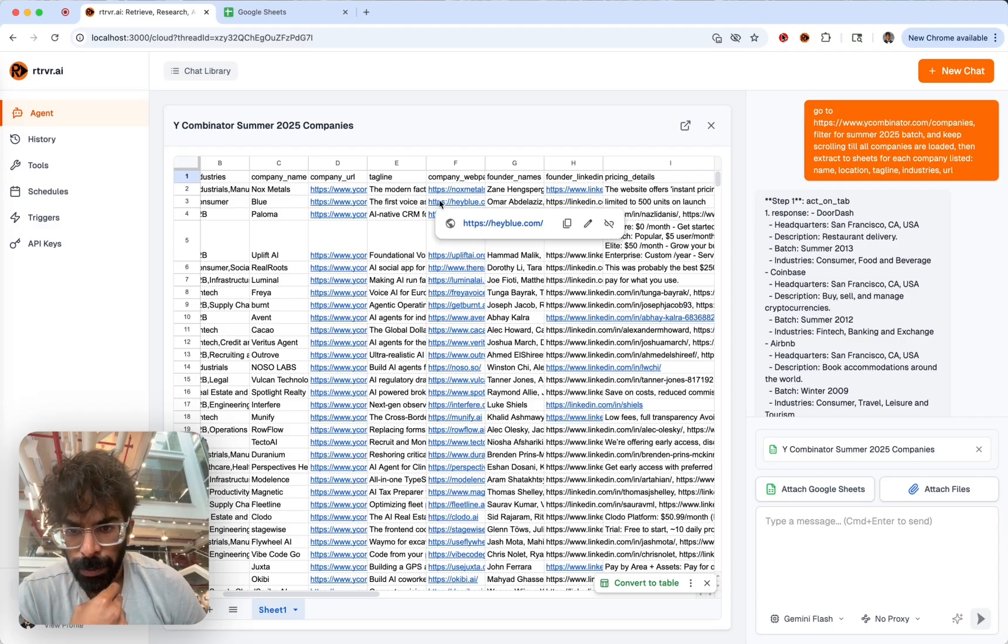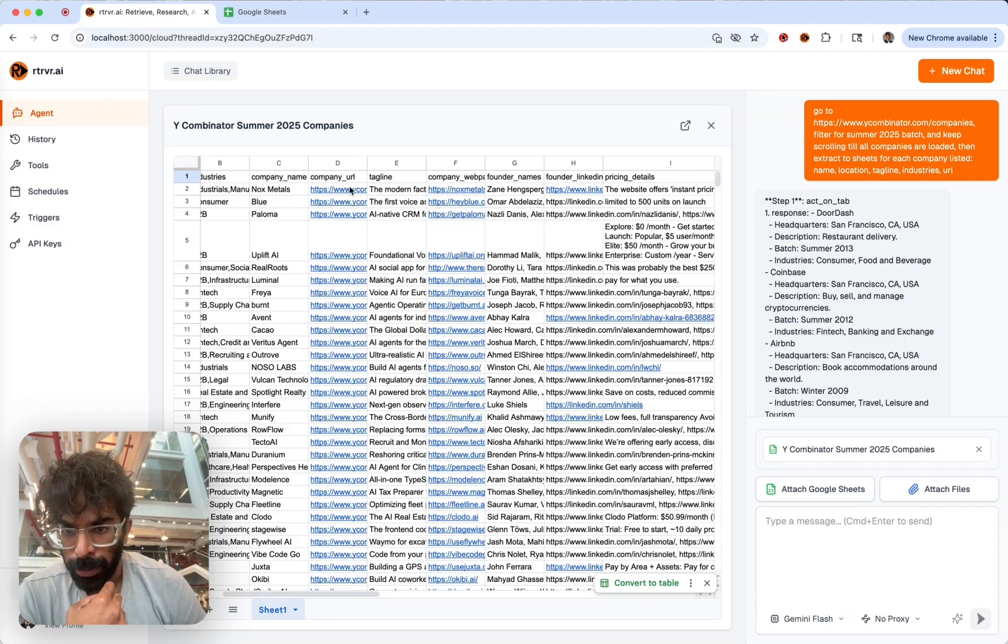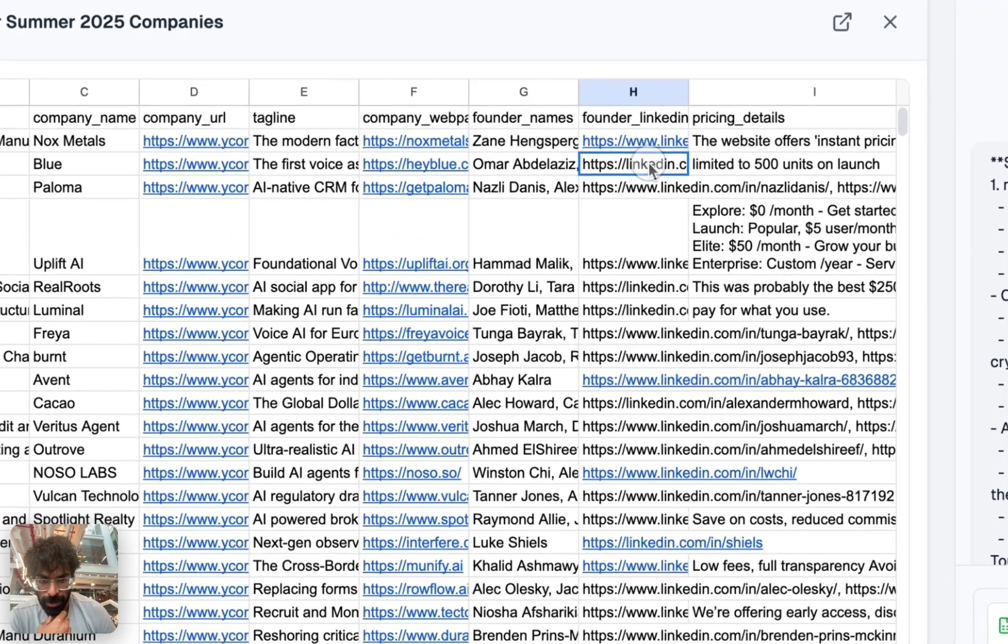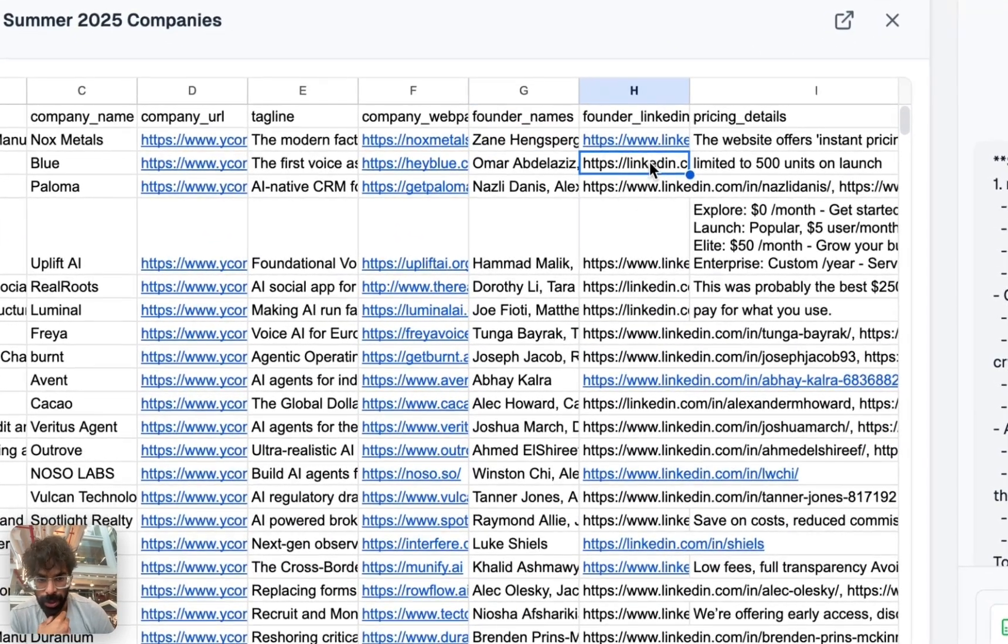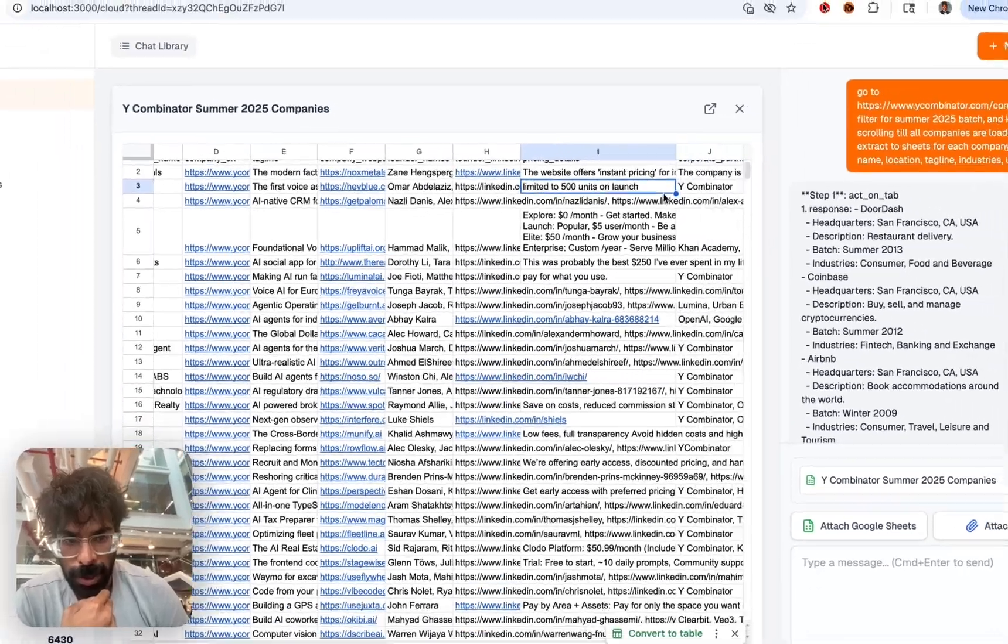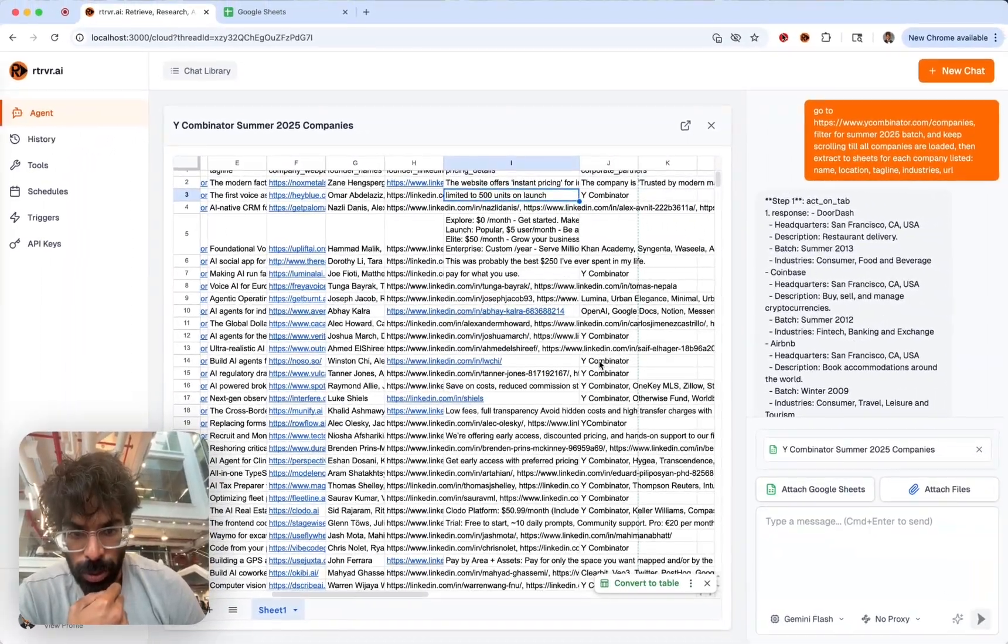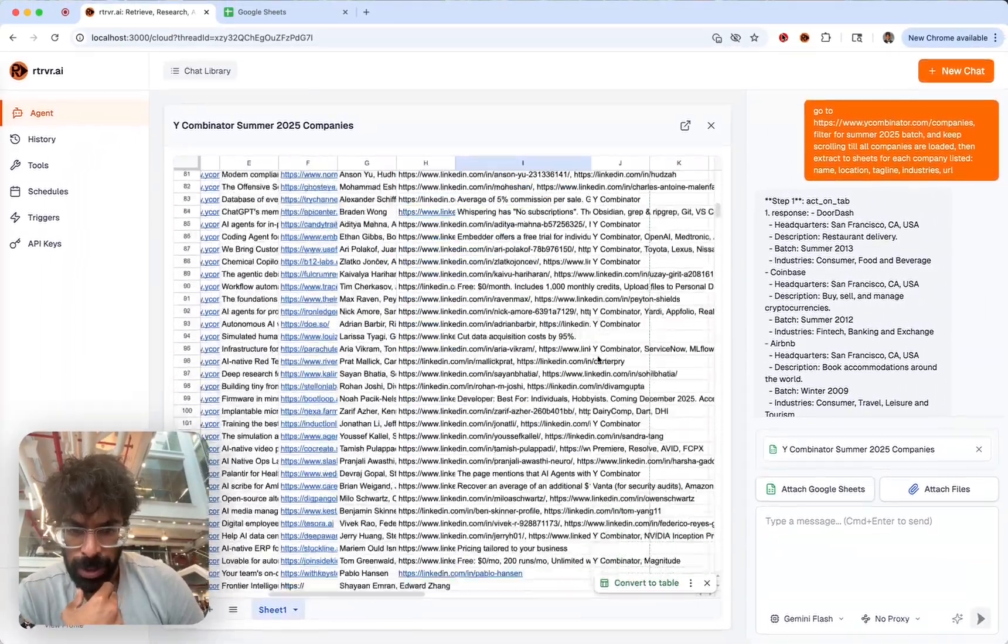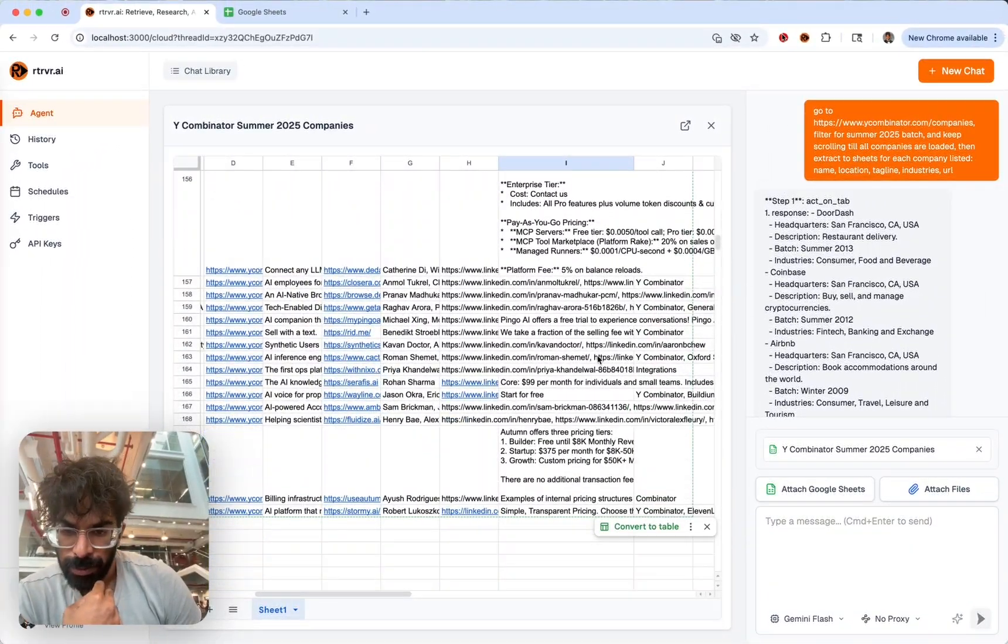The agents went off and went to all the websites and retrieved the founders' names, their LinkedIn URLs, pricing details, and corporate sponsors or partners for all of these YC companies.